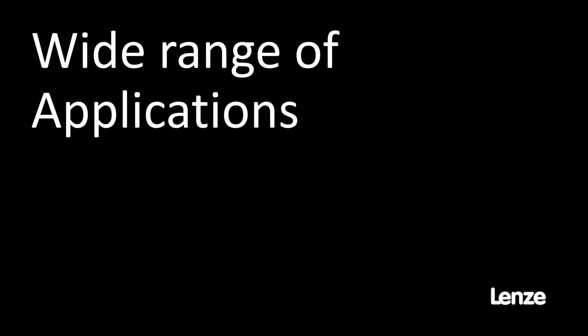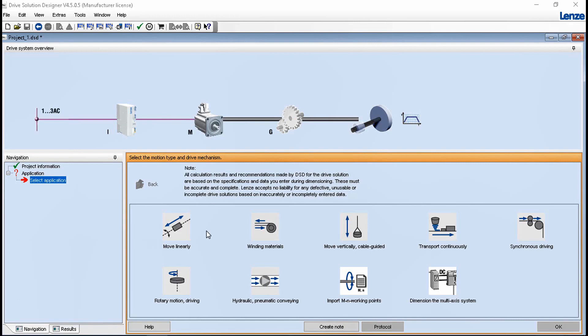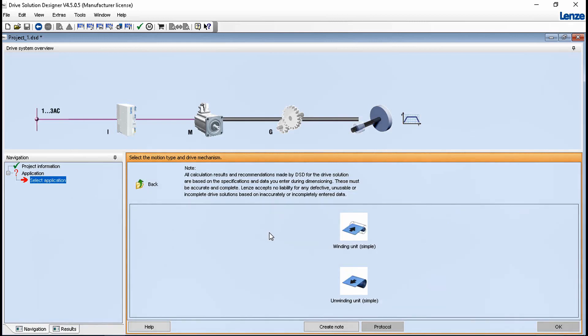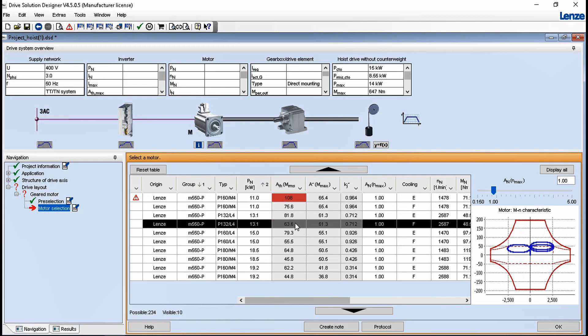The drive solution designer contains important application models, program features and Lenze products. This allows you to dimension the entire drive train with servo or inverter systems. The software includes a mechatronic system analysis by calculating physical processes, optimizing kinematics and checking the interaction of all drive components.